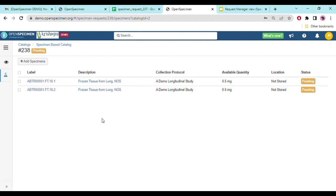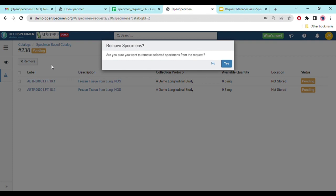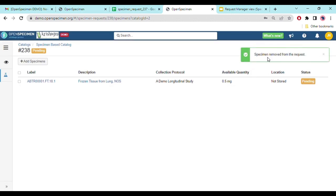To remove a sample, select it by checking the checkbox and the remove button gets enabled. Note that removal and addition can only take place as long as the request is in pending status — once you approve or reject the request, you cannot add or remove specimens anymore. Let's go ahead and remove the specimen. Once I click remove, it asks for confirmation. I'll confirm, and the specimen has been removed from the request.